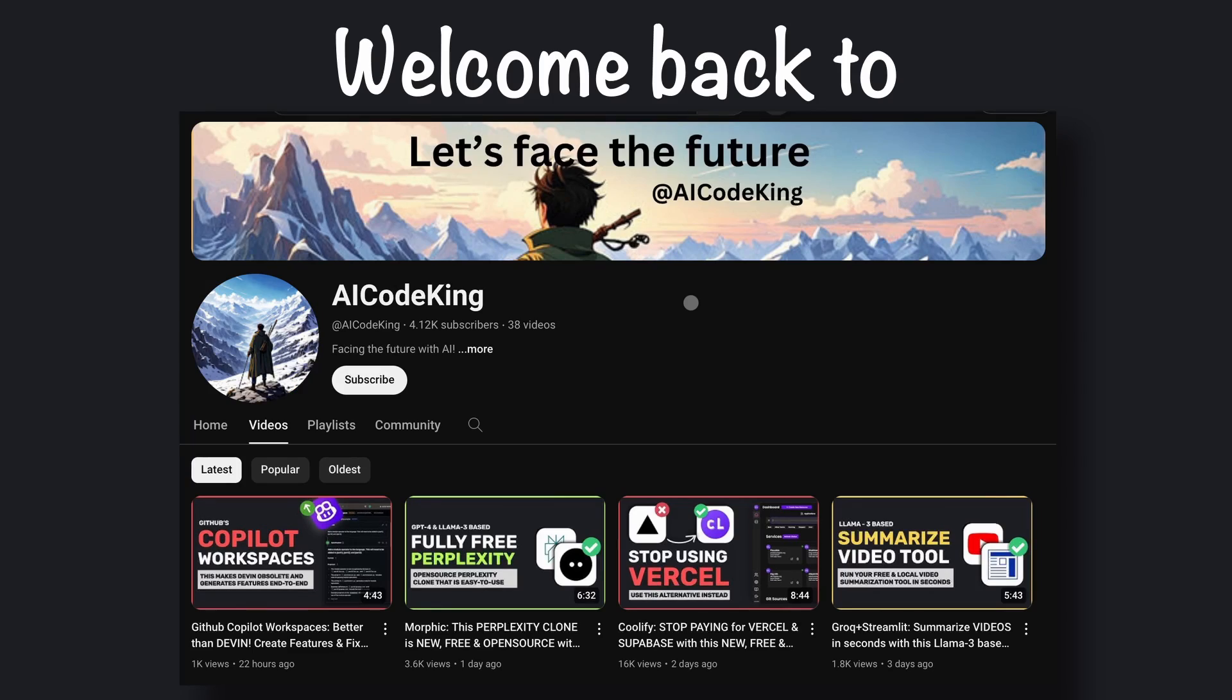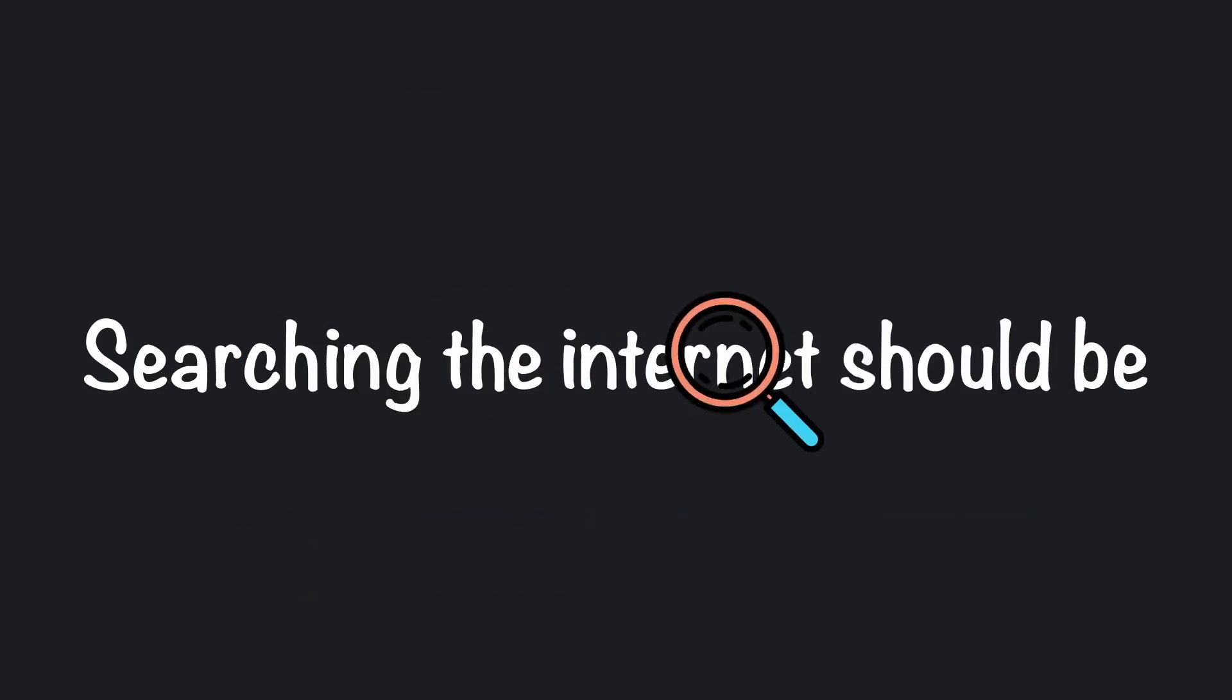Hey there, welcome back to AI Code King. Searching the internet should be free, right?